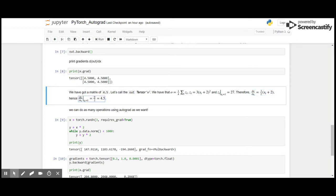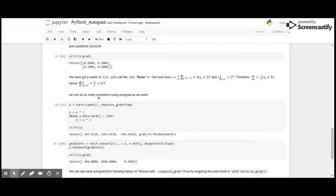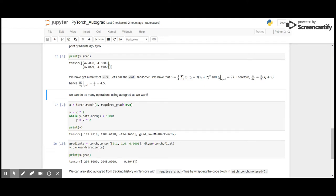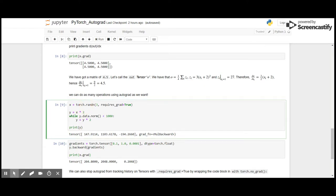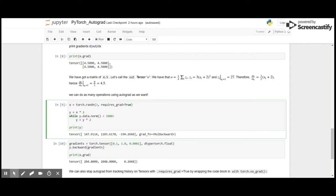We can perform unlimited operations using gradients. Here for example, I'm going to create a random tensor of size 3 and then perform an operation that is multiply it with 2 to get a new tensor y. And then I'm going to use data.norm function to check if it is less than thousand, and while it is less than thousand, I'm going to multiply the y variable with 2 and store it in y. Then we get the values here: 147.9, 114, 110.3.6, 178, -194.266, and gradient function as multiply backward.